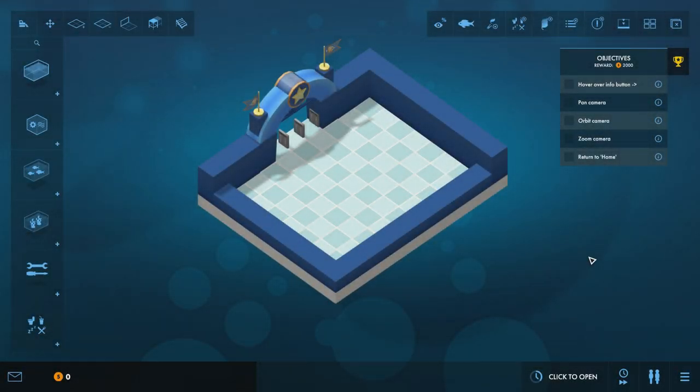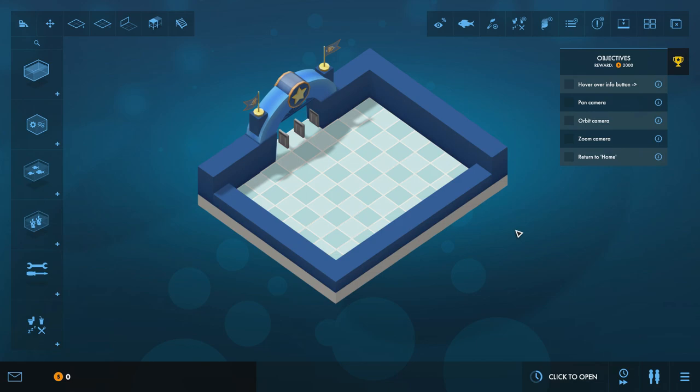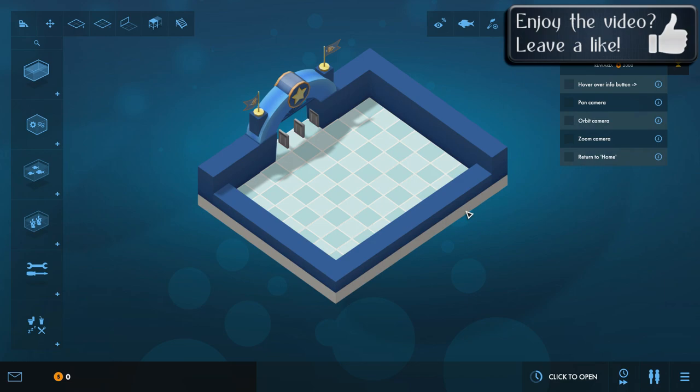Hey everyone, it's Apache here and welcome to a pilot of a brand new series here on the channel. We're going back to Megaquarium. I love this game, I really do, and I really want to start playing it again, but I want this series to be a little bit different to what we've done before.